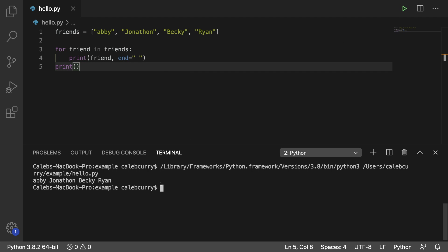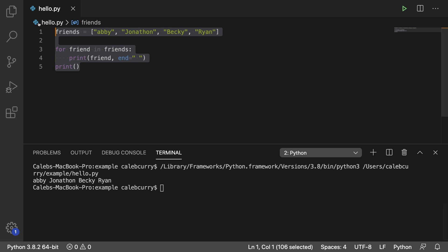However, sometimes you're going to want to do a loop like this, but you don't want to be working with a list and printing each one. Well, in this situation, we can change this loop.